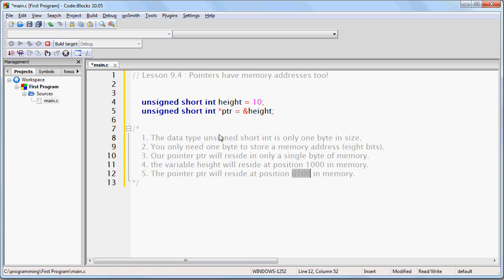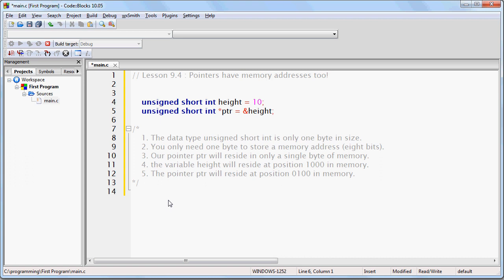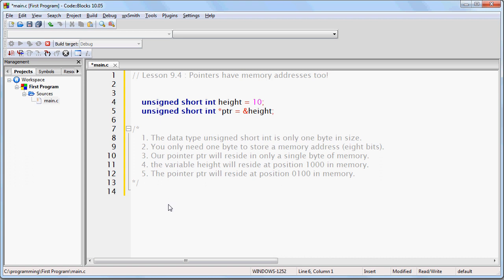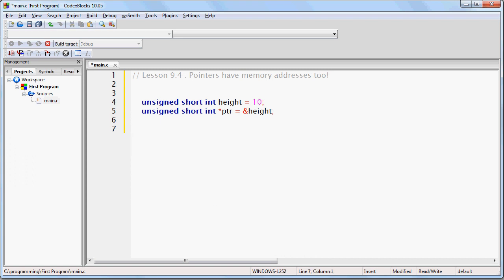Don't worry, you don't have to remember all of that. The main point is that a lot of what I'm showing you is for illustrative purposes only, to make things easier to understand, and not all of this carries over into actual real code. But you will understand what does and what doesn't. Let's imagine how our memory is going to look.